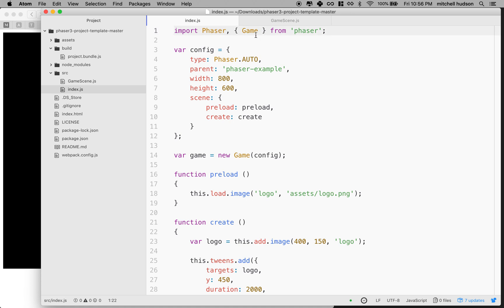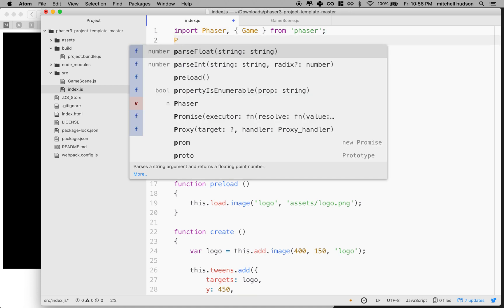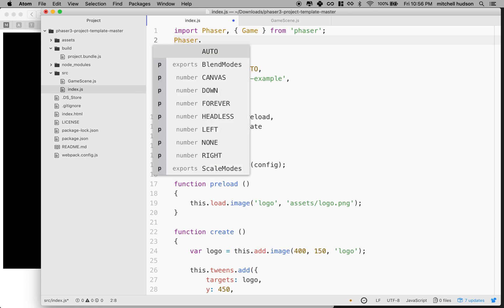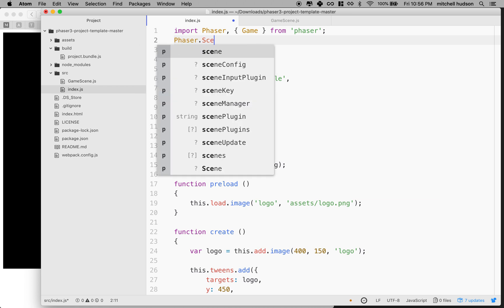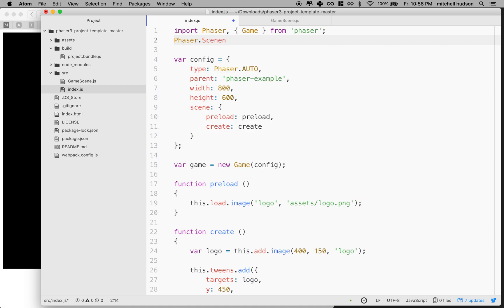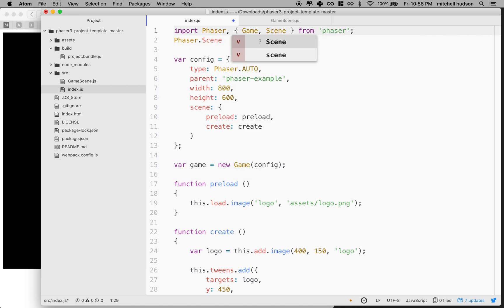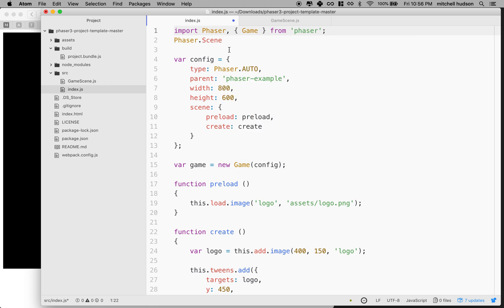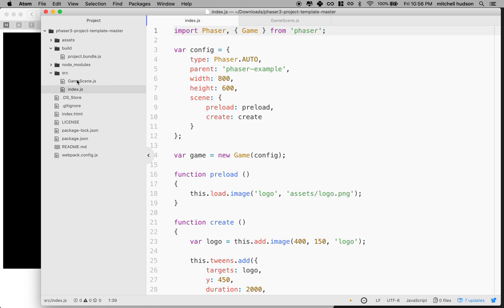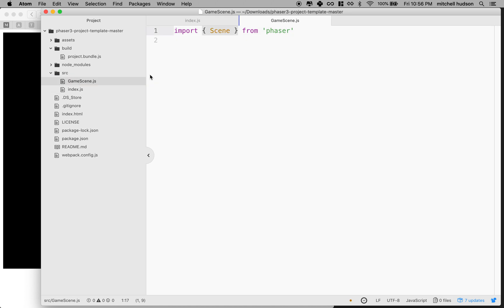We want to get scene. So besides game, there's another property that we can get to. So like if you say phaser dot uppercase scene, we can get a scene object like this. And so we would import that in this way. This file's not using the scene. So what I'm going to do is I'm going to go over to game scene and I want to import scene like this. And I want to create a new scene.